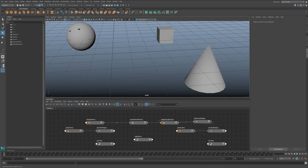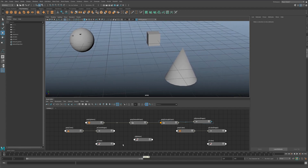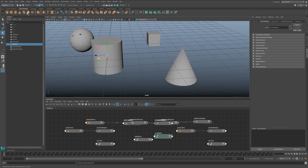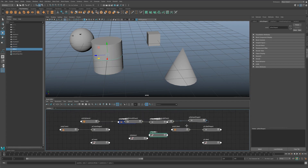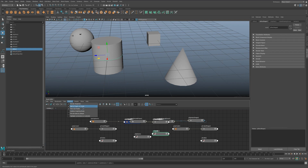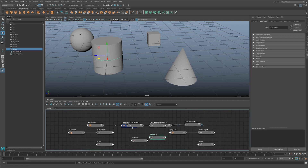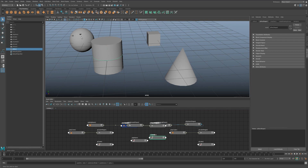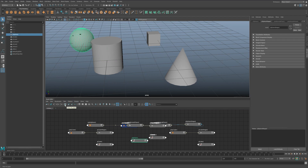Whatever you're doing inside the scene is going to be reflected by default in the node editor. As you keep adding objects to your scene, the node editor is going to keep getting populated with those objects. It's good to either disable 'auto add to graph on create' if you want to stop that from happening, or you can accept that it's going to be a little messy.